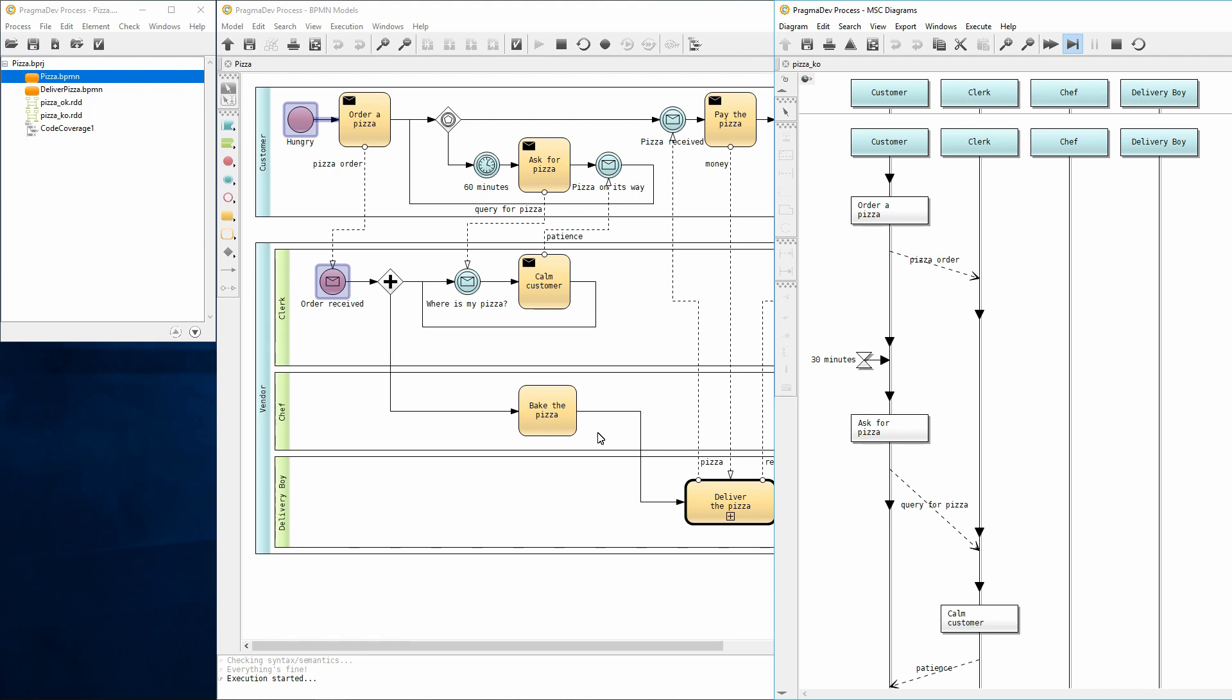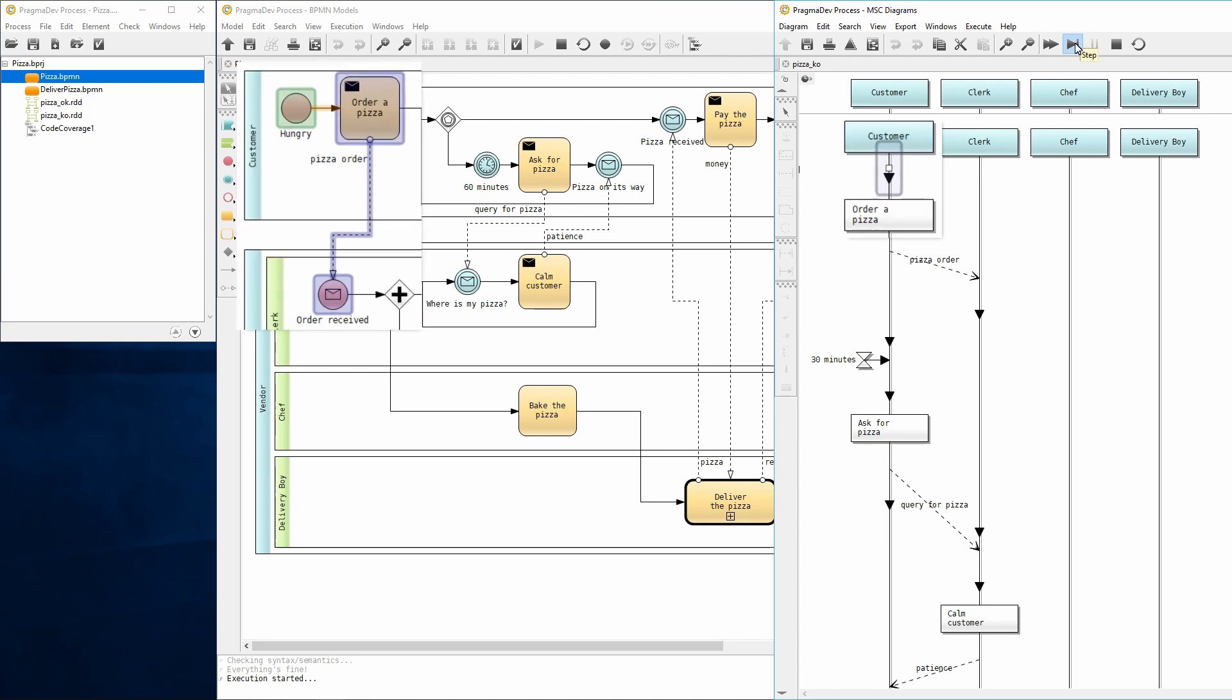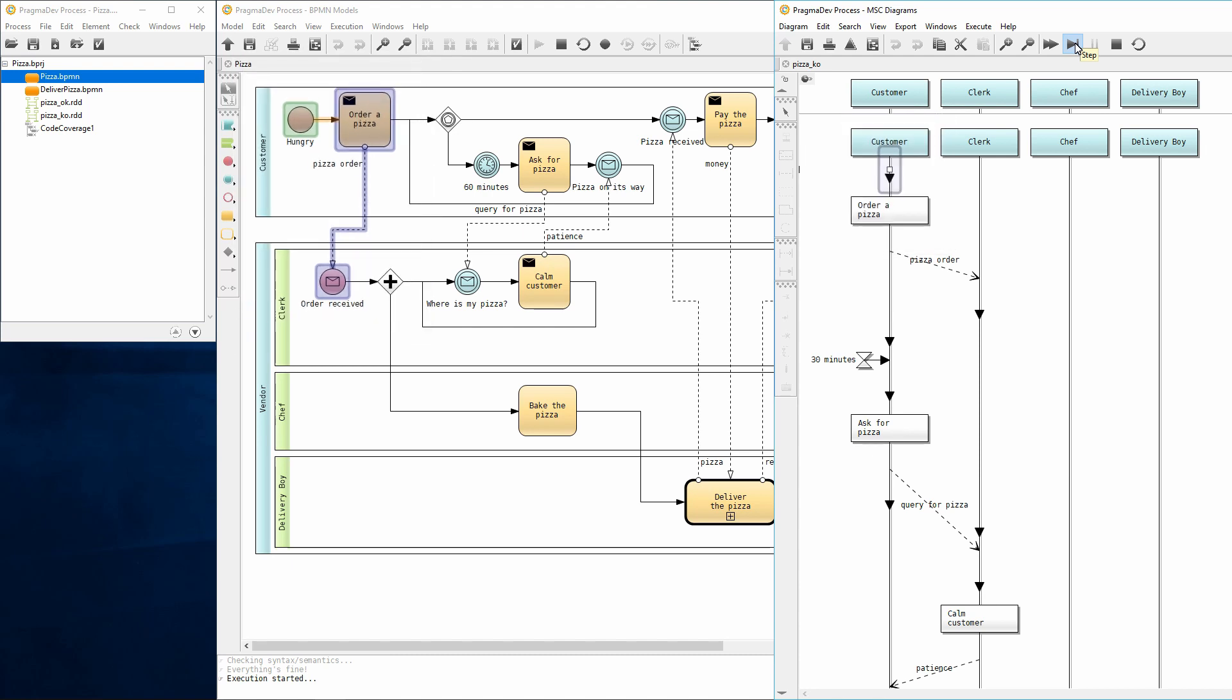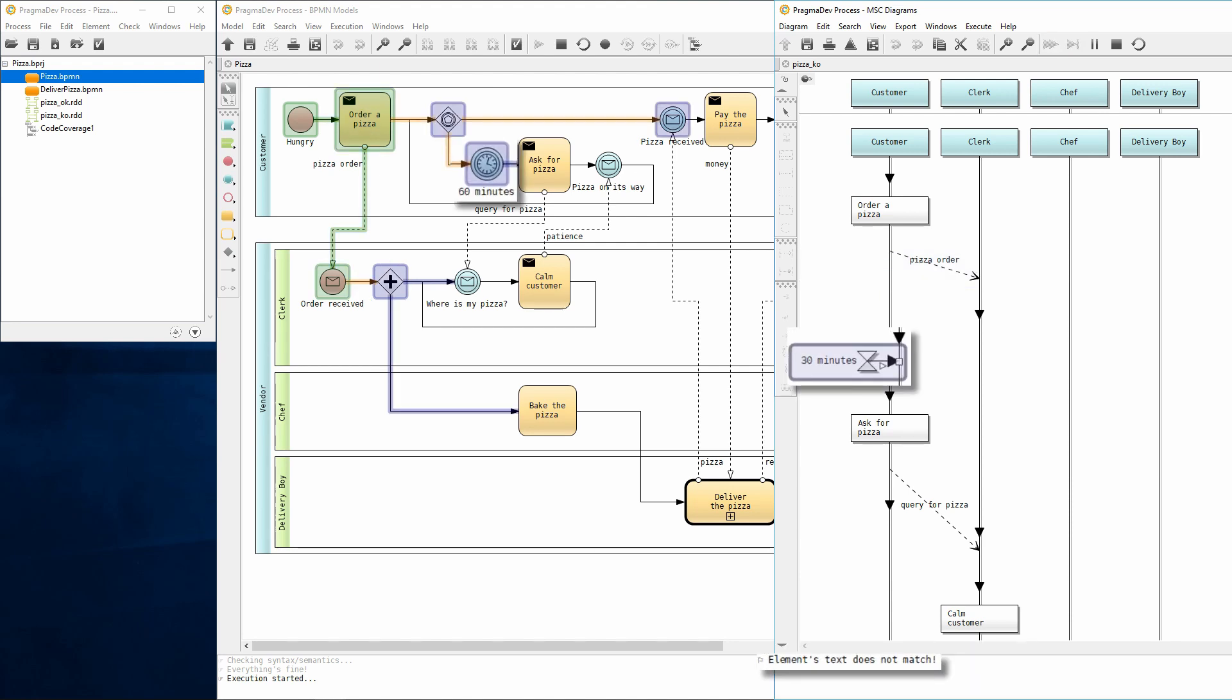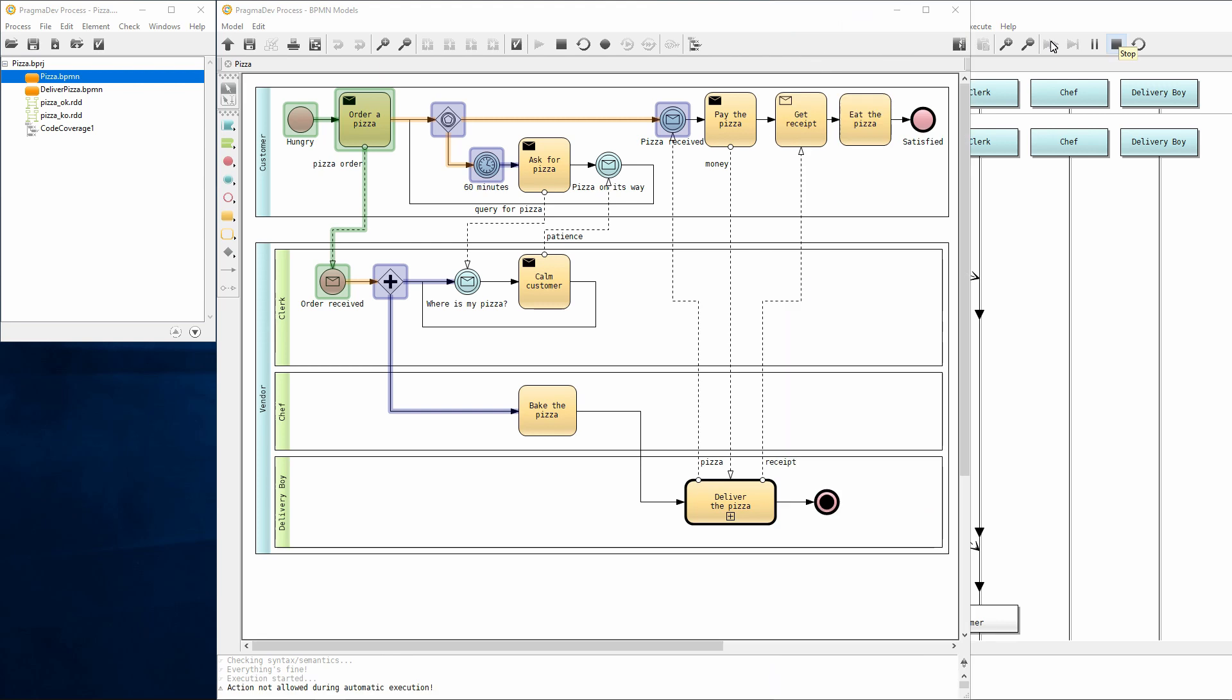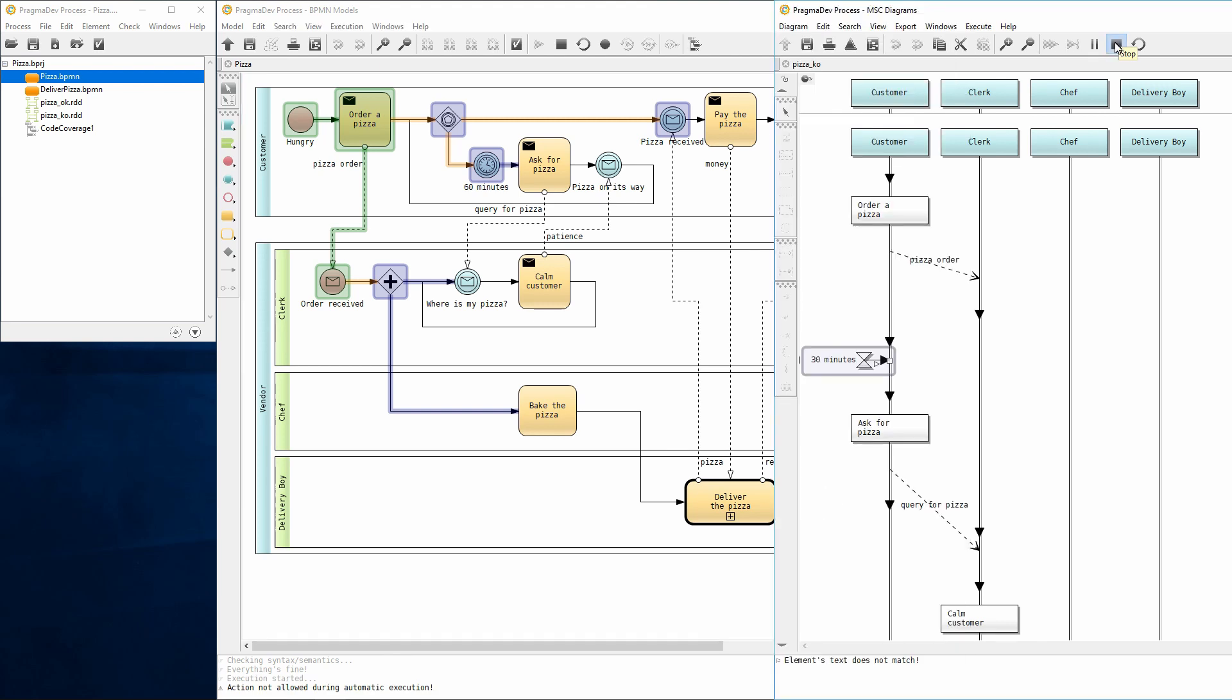The recording can be replayed step by step or run till the end. A step will execute the starting sequence flow. Observe both recording and model execution being updated. The next step will send the message. Let's run the recording till the end. Replay will stop at the 30 minutes timer complaining about a text mismatch. We identified an inconsistency between model and recording using the replay feature. We can now stop the replay and the model execution.